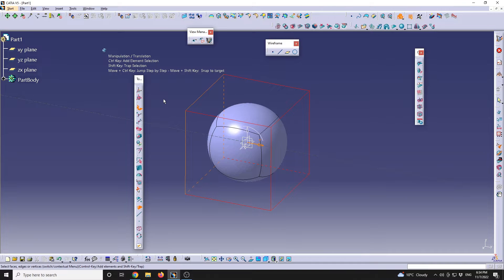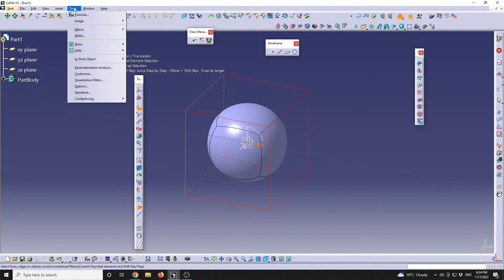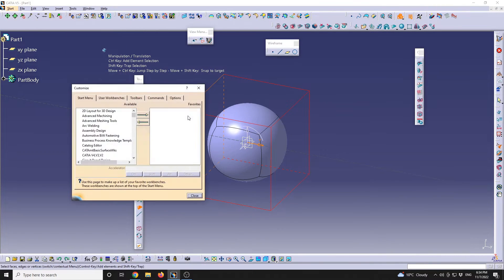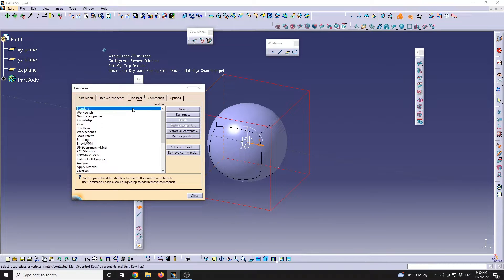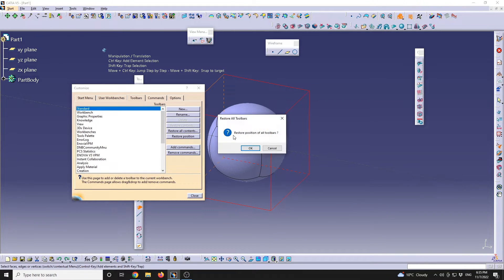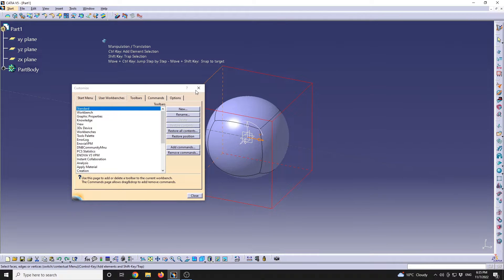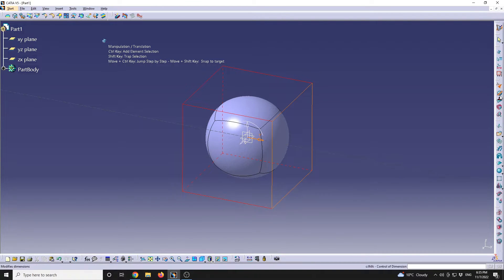Now let's do a general reset. For Imagine and Shape, this works for all workbenches. I will go to Tools, Customize, Toolbars. I will have the Standard selected and after that, Restore Position. After we reset the position, we're going to see that all the elements will be docked in the left panel.